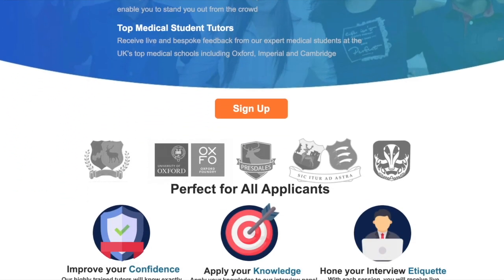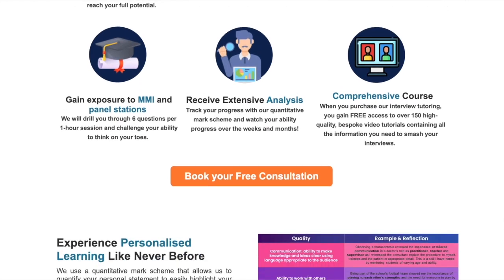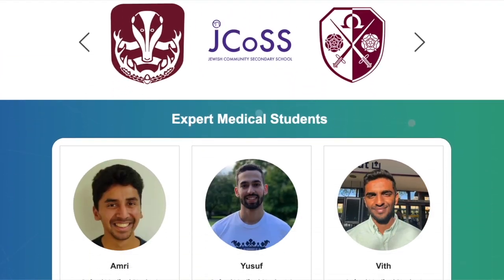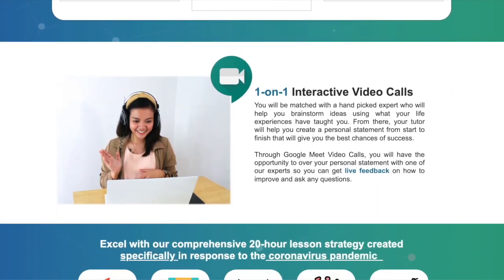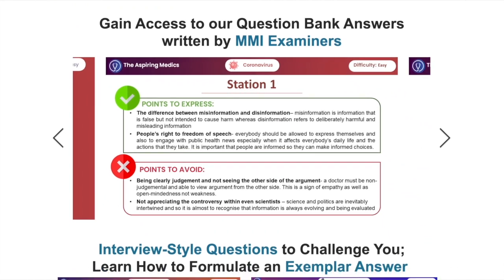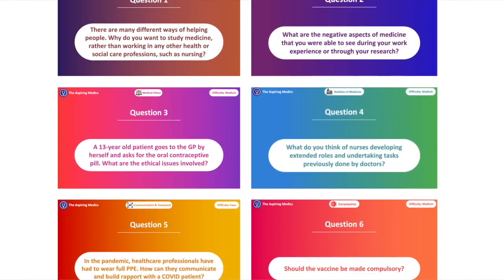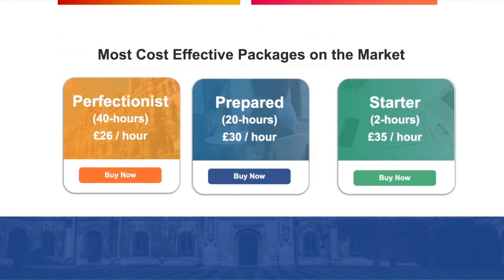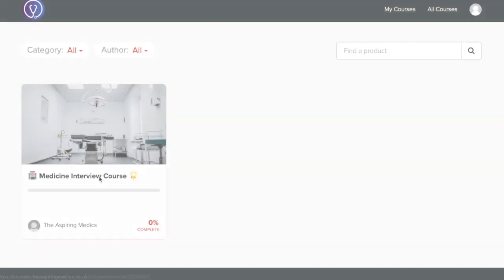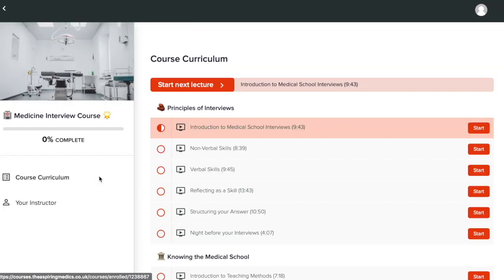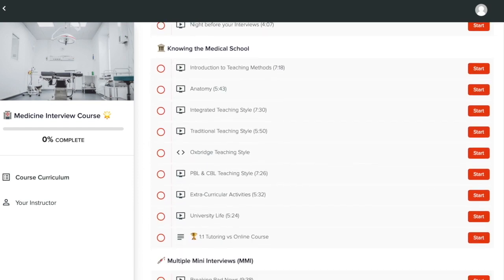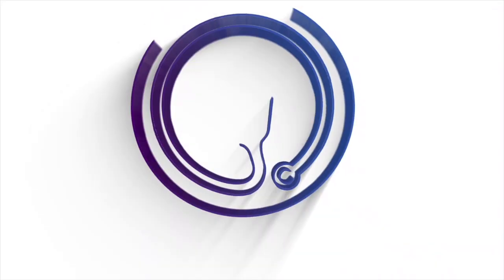Our one-to-one online interview tutoring offers a tailor-made service personalized to your specific universities and medicine interviews, including MMI, panel, and Oxbridge. Our expert tutors will help you articulate yourself, practice mock interview questions, and receive extensive feedback. You'll also gain access to our online interview course with over 150 tutorials and over 200 exemplar answers.